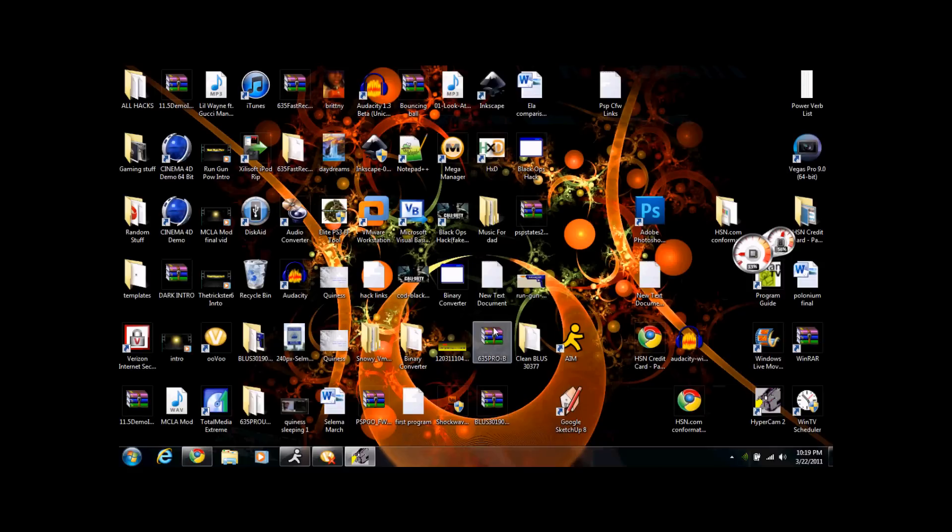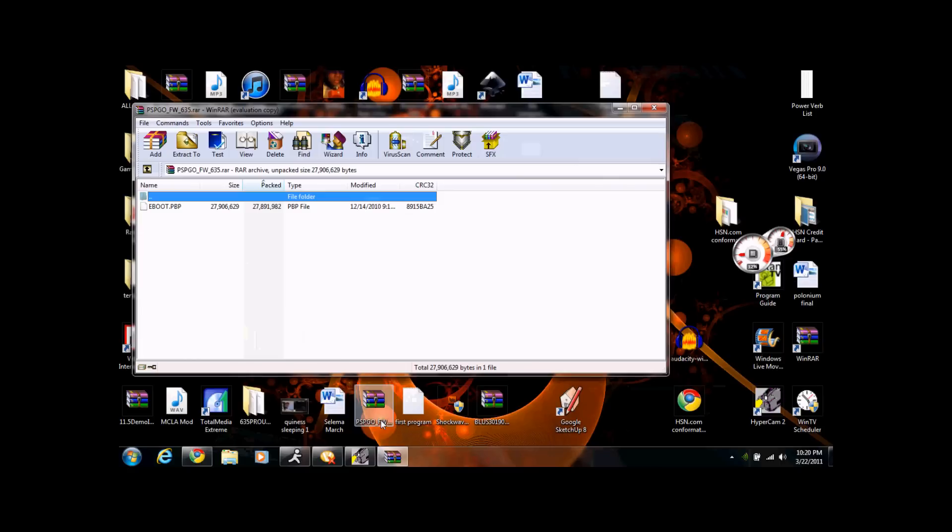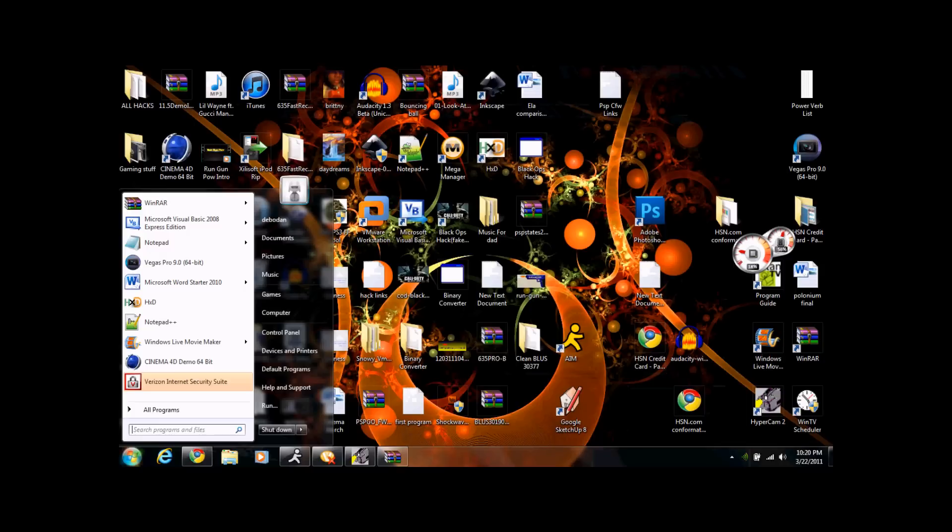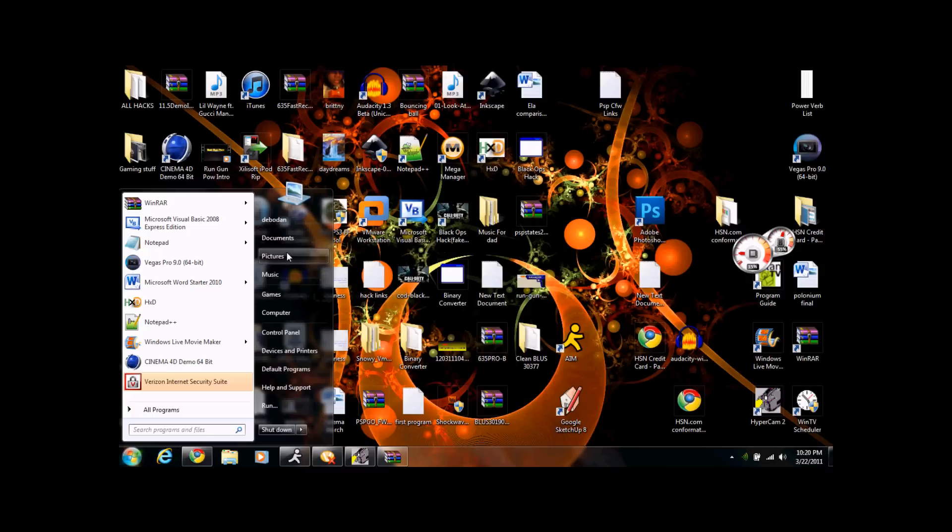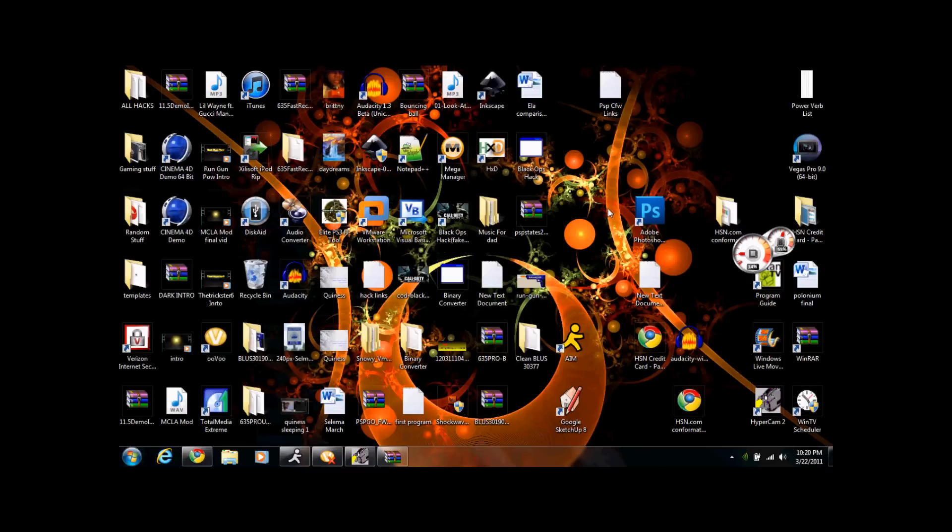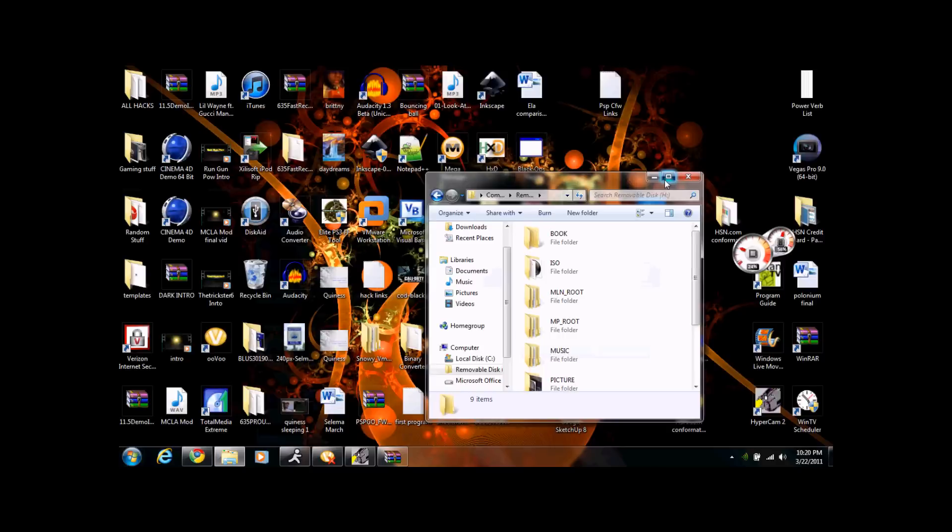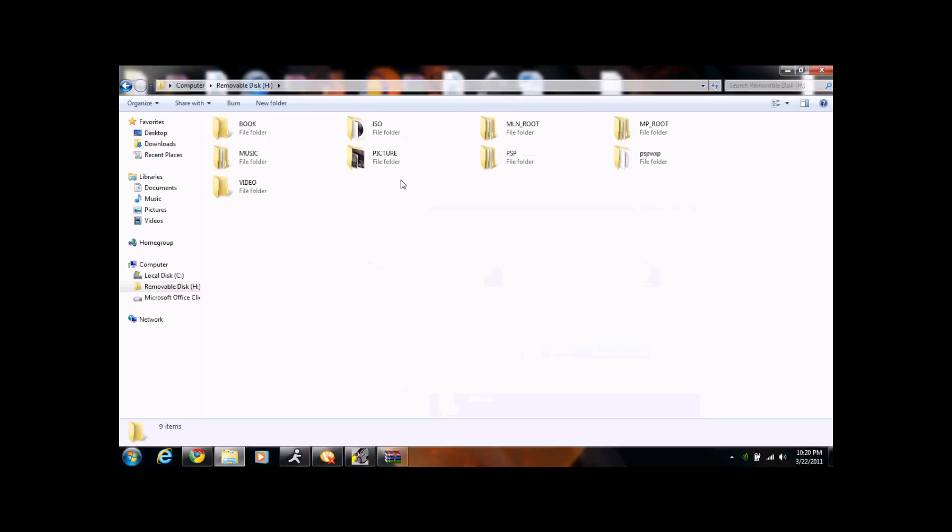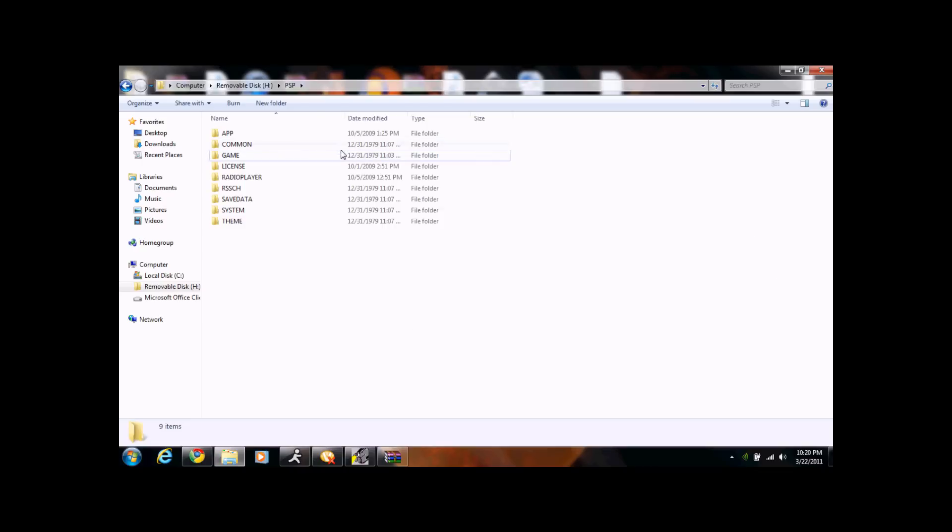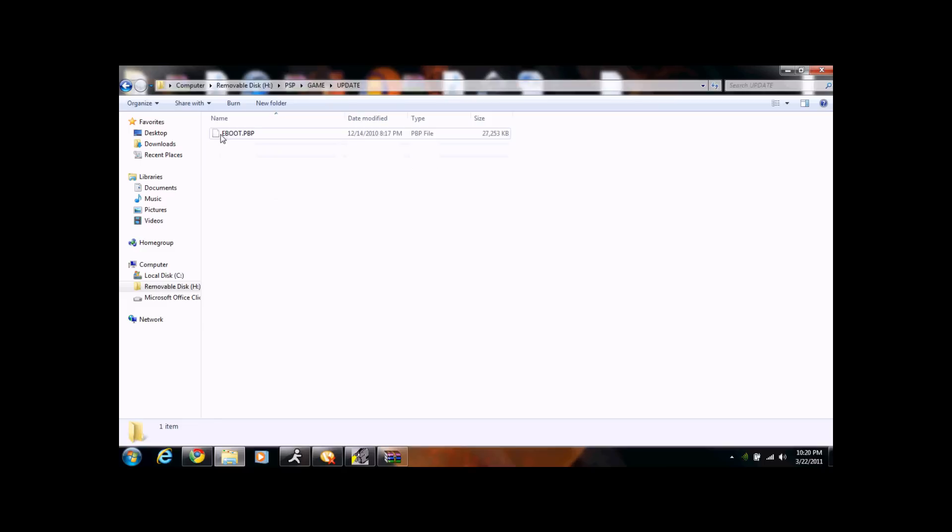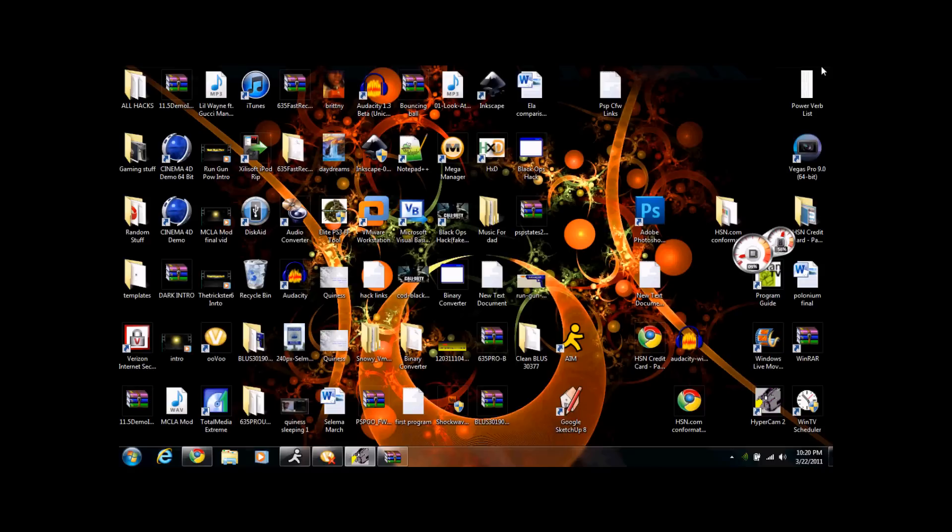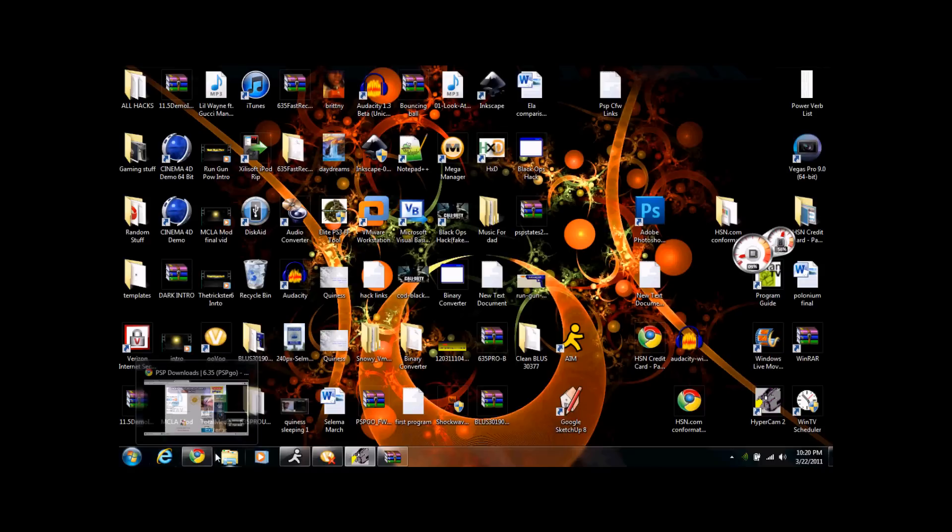When you are done downloading those, make sure you have WinRar by the way. If you don't have PSP Go firmware 6.35, you're going to want to double click on this. You're going to take this eBoot.pbp file, and your PSP Go is plugged in. This update is only for the PSP Go. You're going to go to your computer, Removable Disk H, you're going to go to Game. You're going to make a folder called Update. You're going to take that eBoot.pbp file and drag it into that. You're going to go onto your PSP and click Update. It's going to update to 6.35.